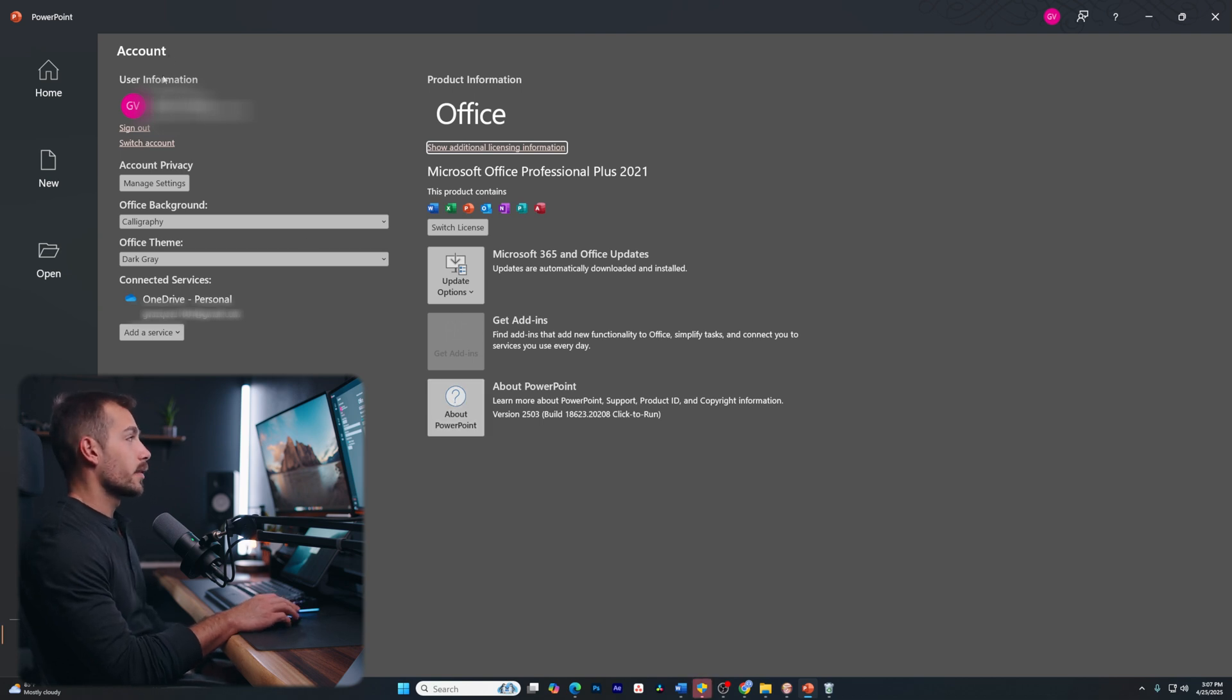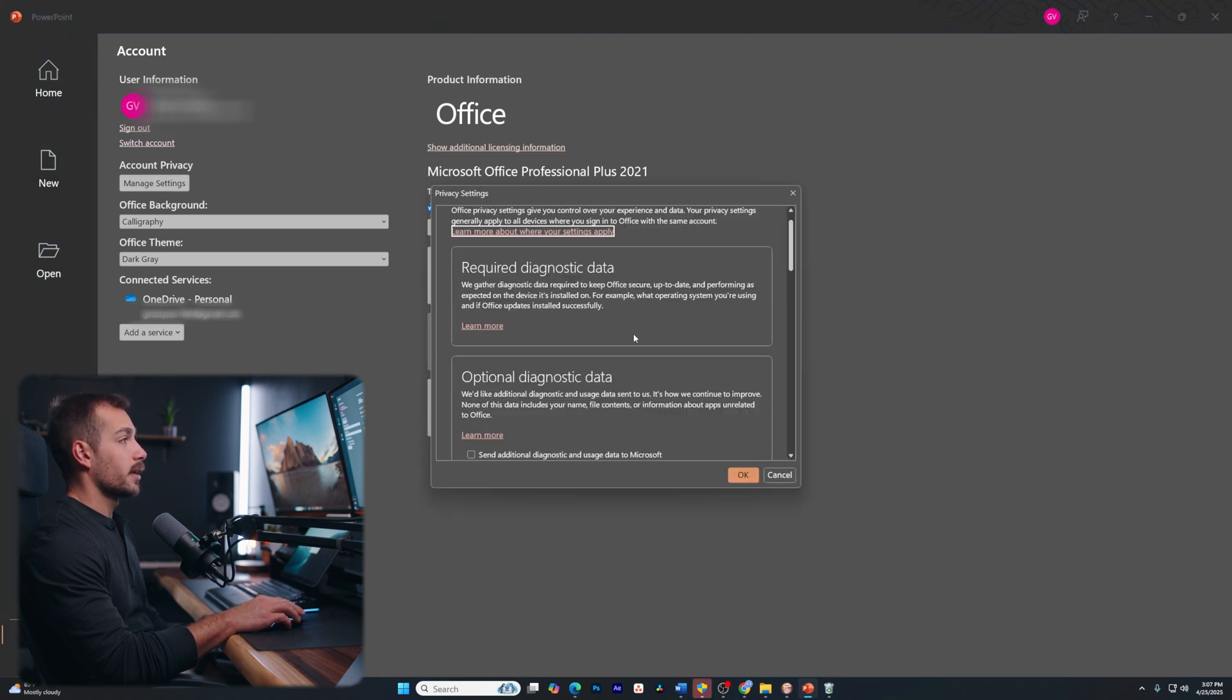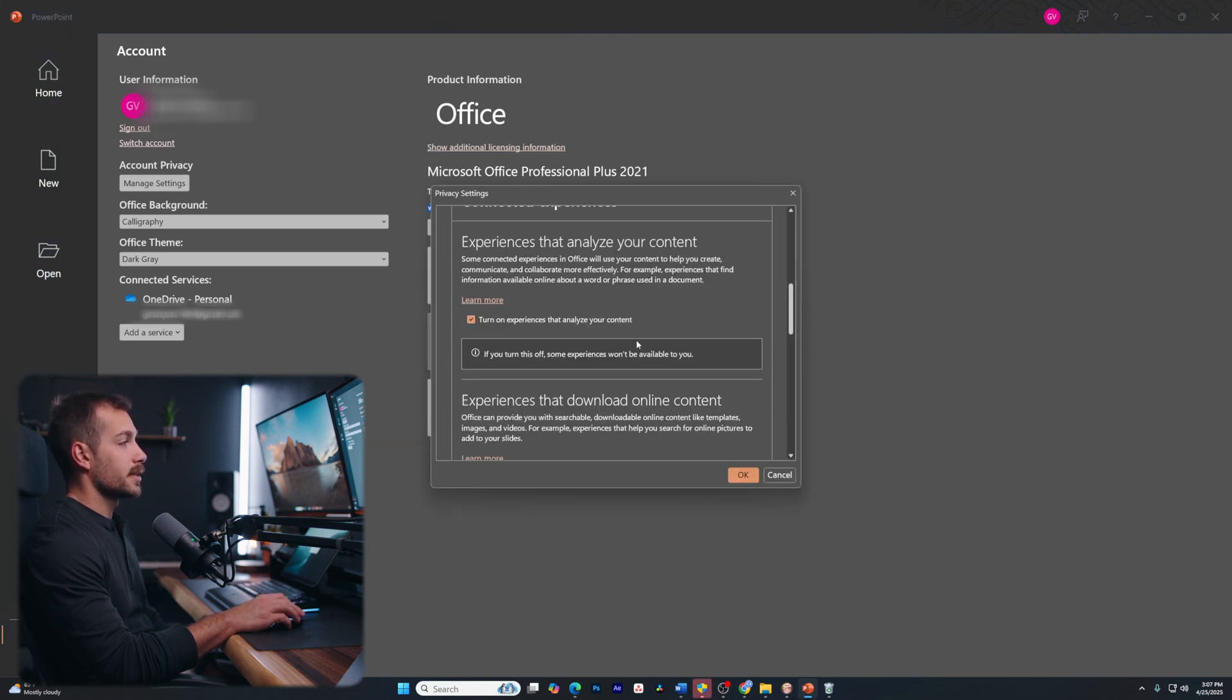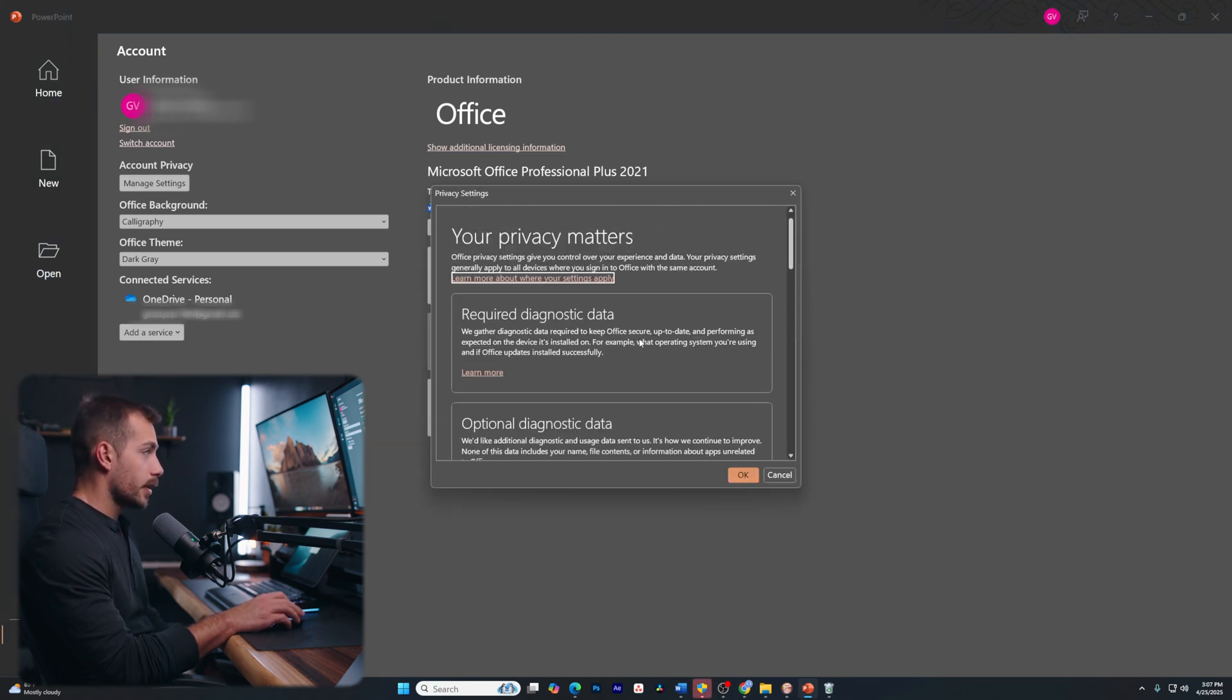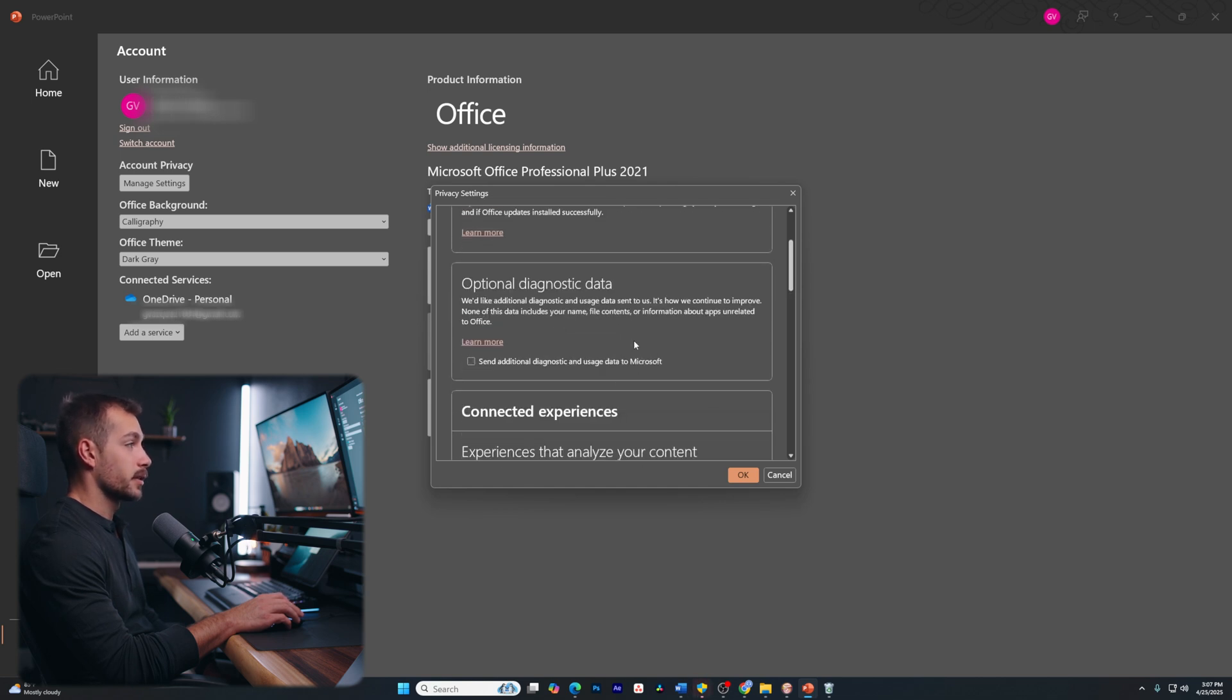And we have a few other things like our account. So again, we can switch our account from here. We can also manage our settings, so our privacy settings. So here it can adjust things that will protect my privacy. So for example, turning off optional diagnostic data might be a good thing for privacy.